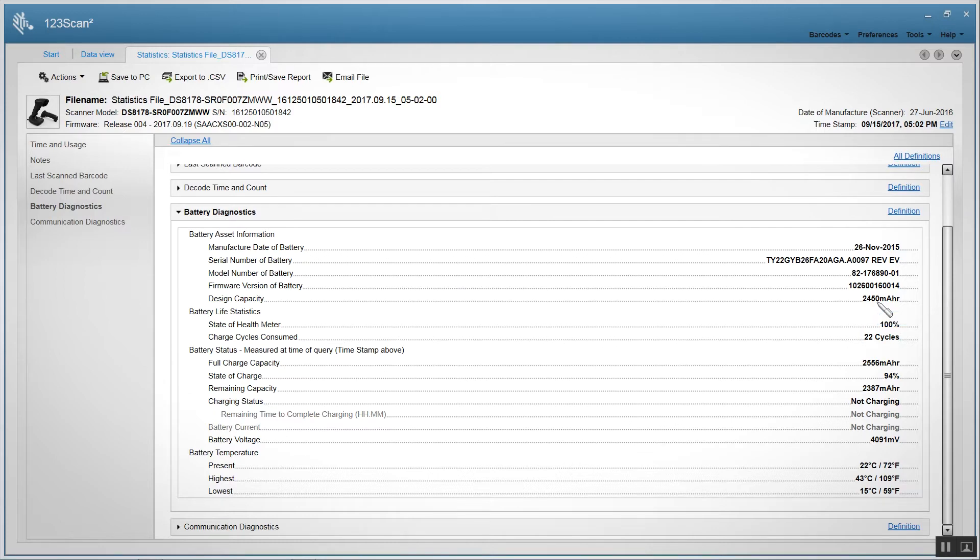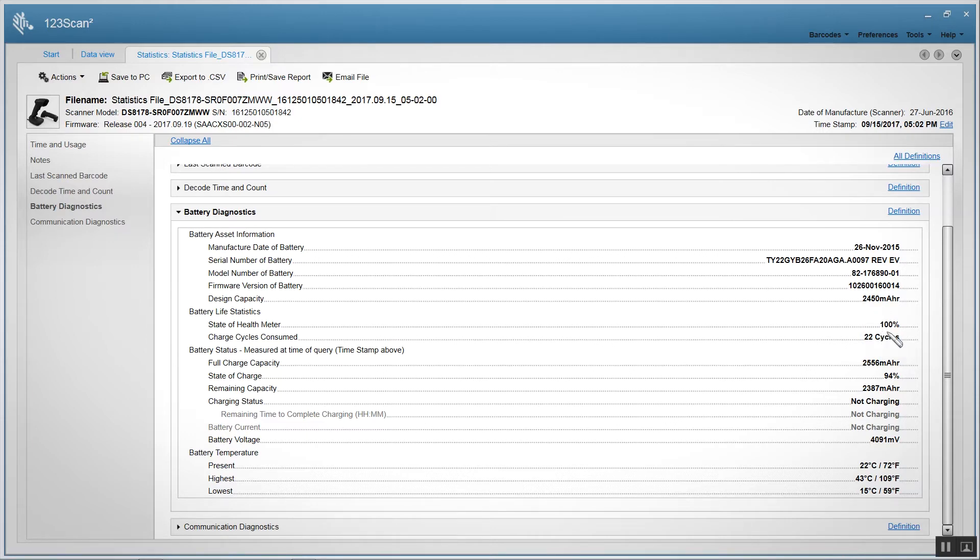We also let you get the battery life statistics. Not only do we give you charge cycles consumed (this is 22), but we also have a very intelligent gauge on the battery that gives you the state of health.